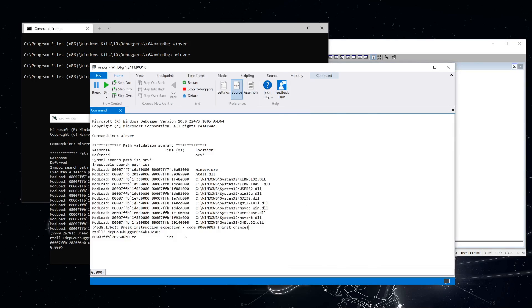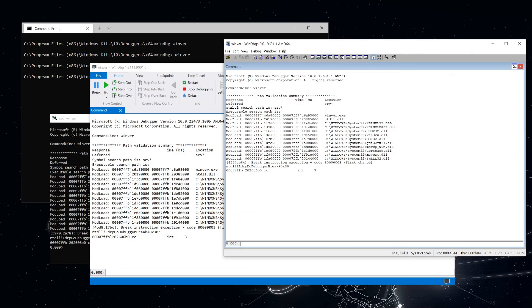And here we have the console debugger, which comes with the SDK. Now, besides looking a bit different, they're all essentially the same debugger, and you can see that because the output here is the same. So what's the relationship between these?